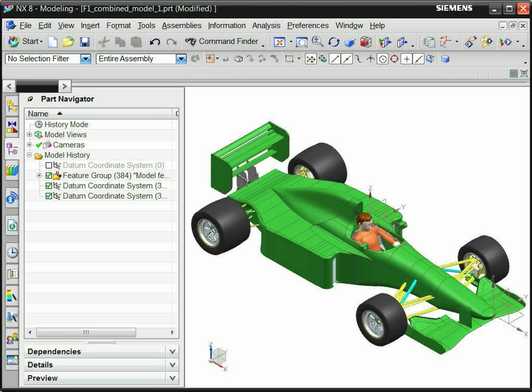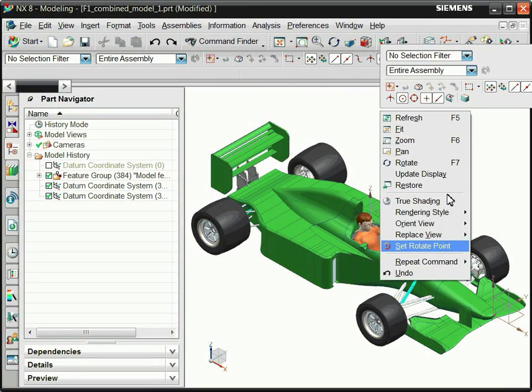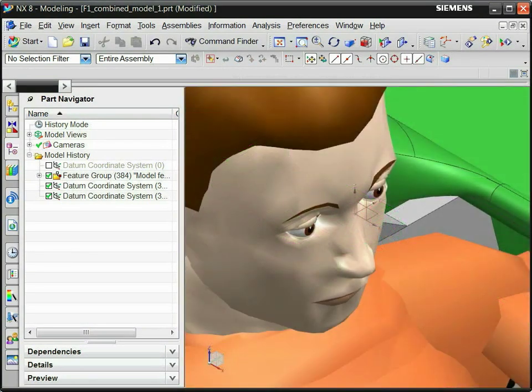Now, set the rotation point. Right-click in the graphics window, select Set Rotate Point. Select the camera location.